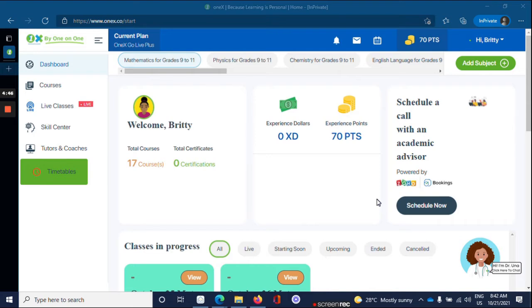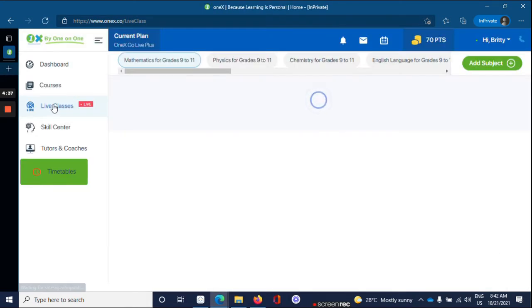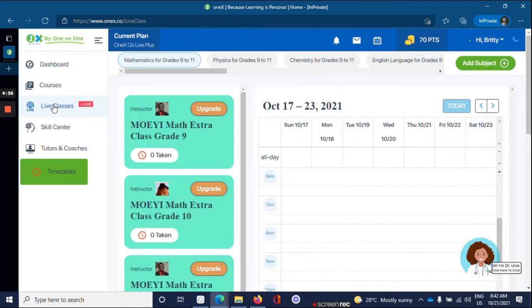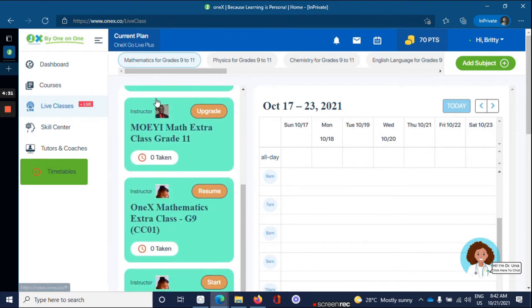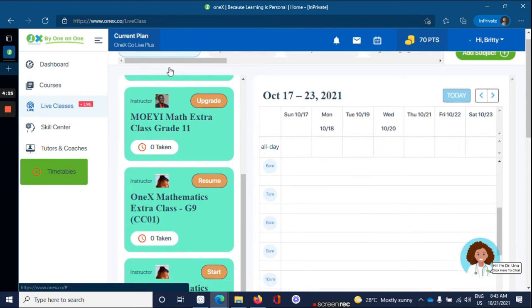First, from your learner dashboard, click on Live Classes. Once the dashboard loads, you'll be able to see live classes for the subject that is highlighted. Currently, we have mathematics.